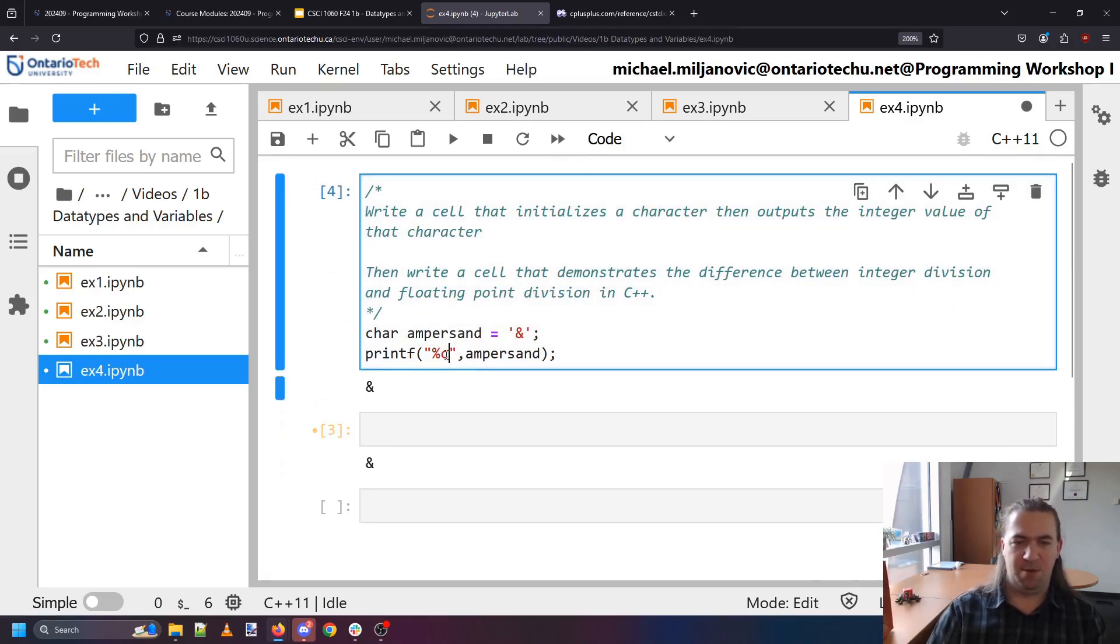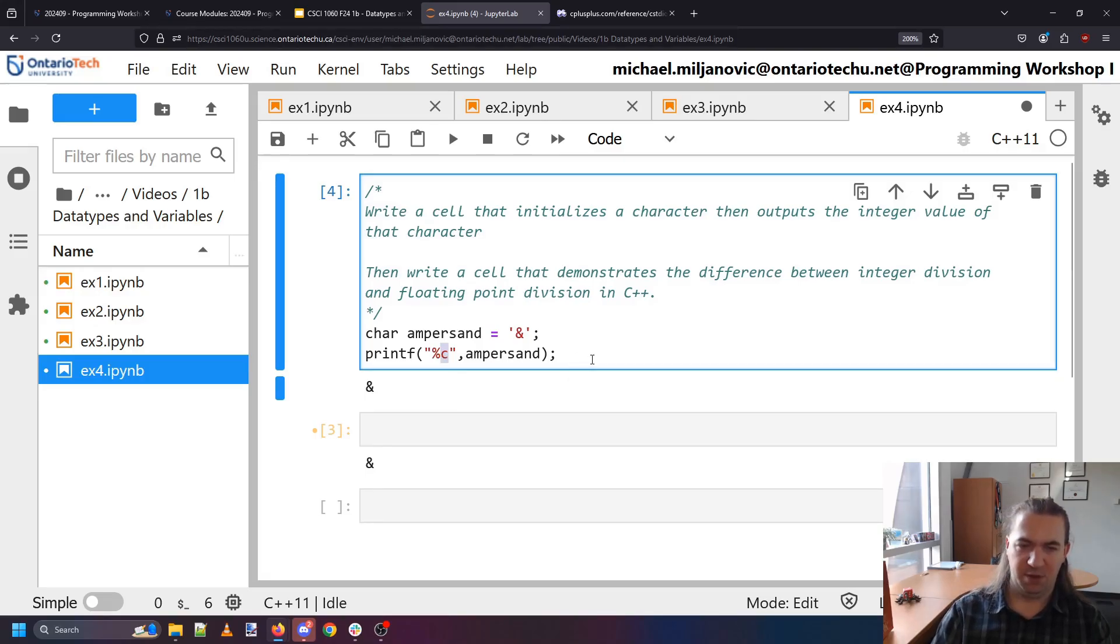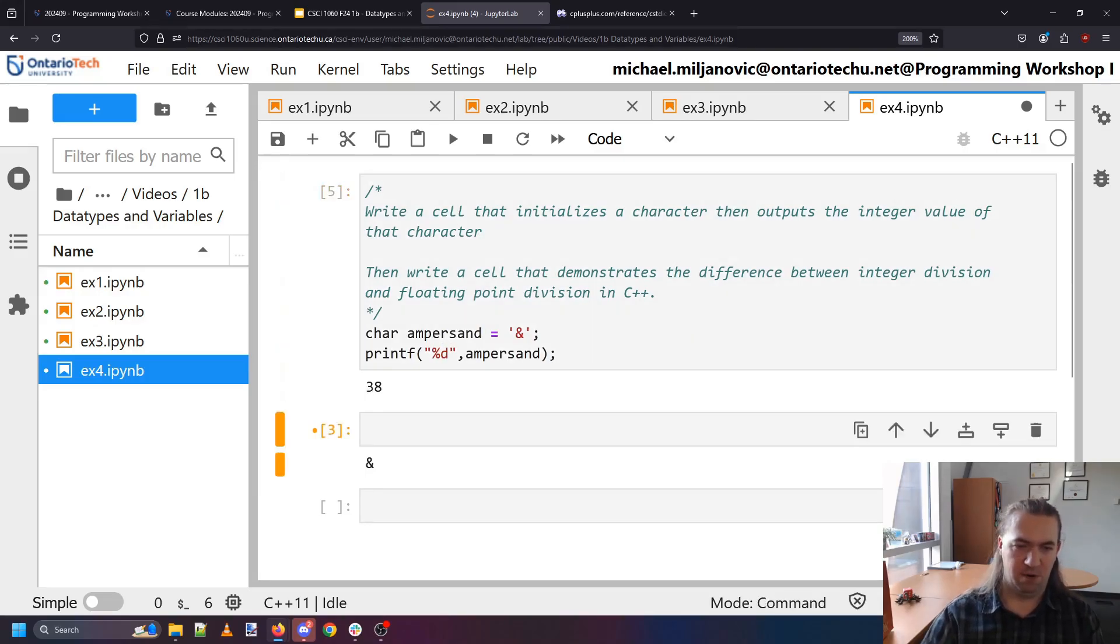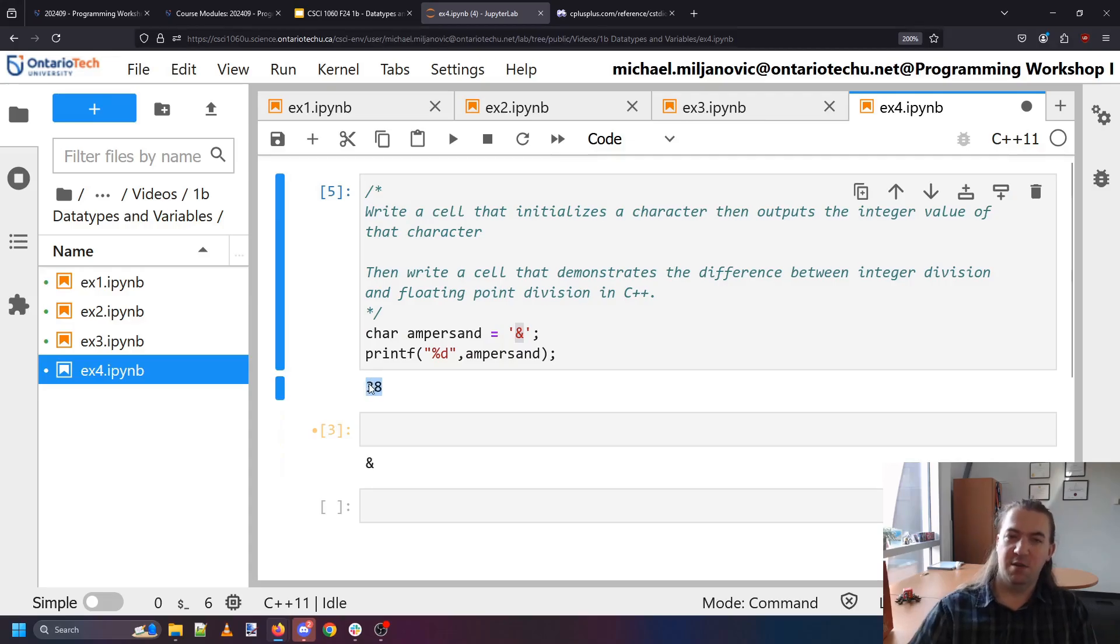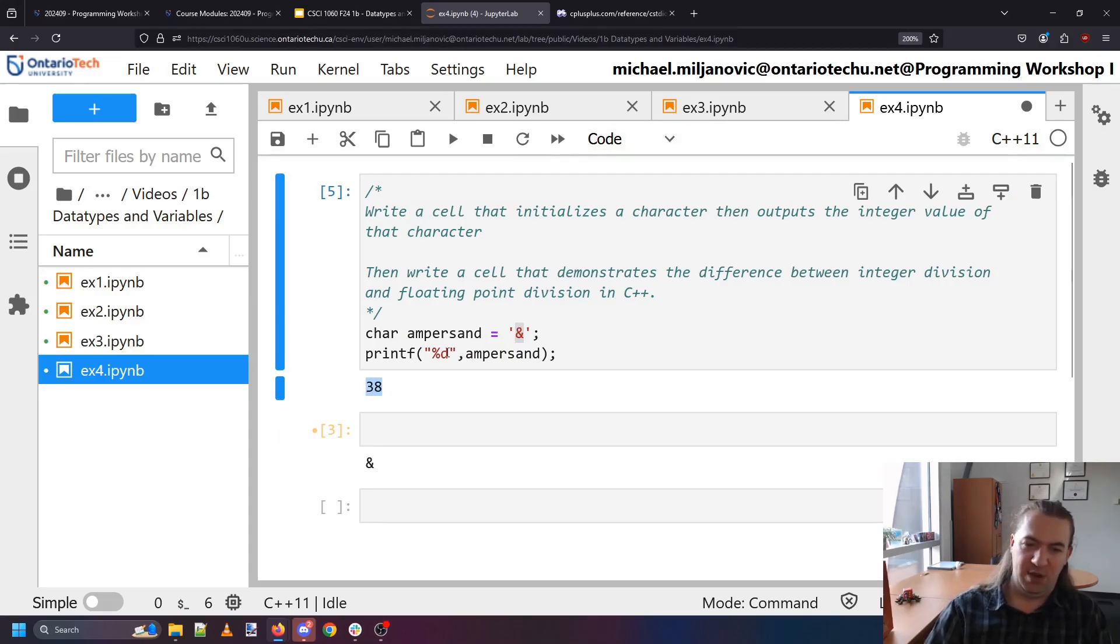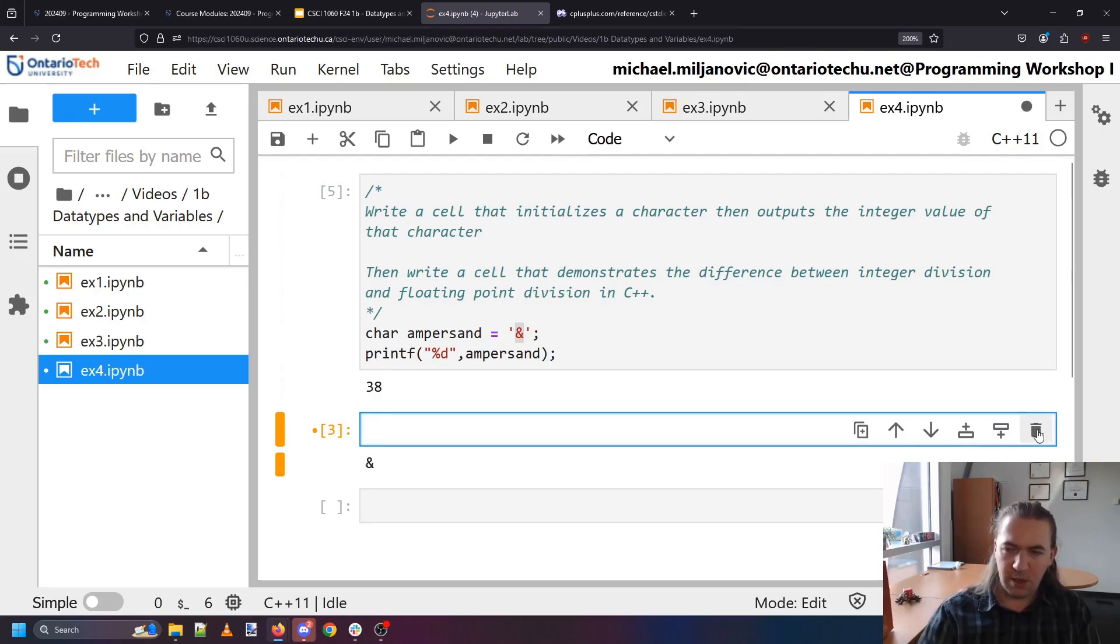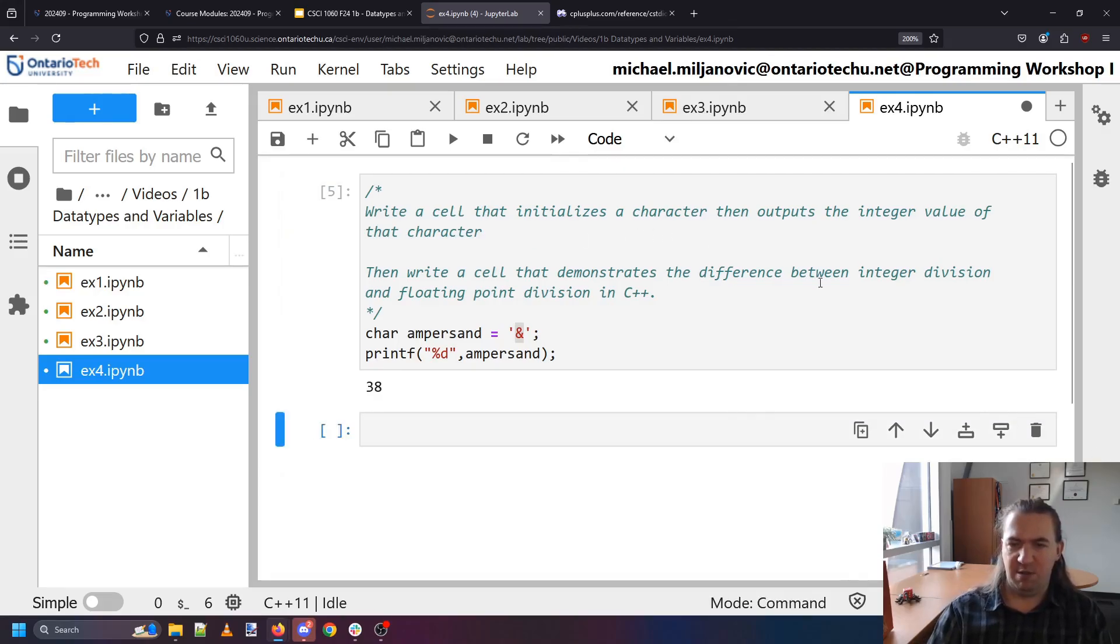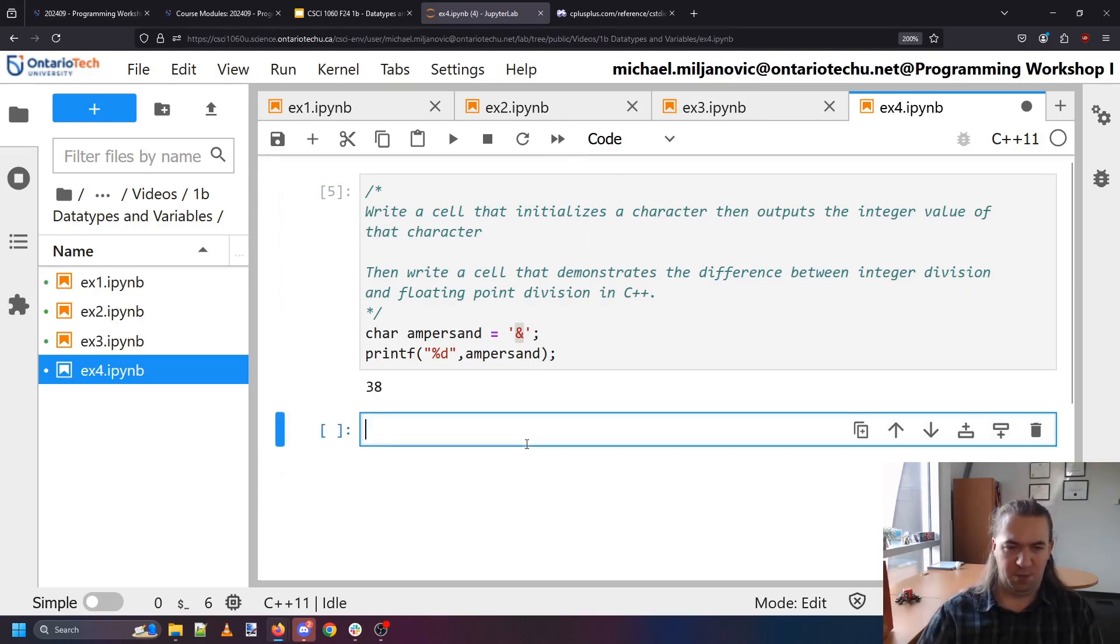But I don't want the ampersand. I want the integer value of that character. And it turns out all I have to do is change the format specifier from a character to a number and to see that ampersand is 38. The thing that we saw in the earlier exercise but now we can just directly see it right in front of us.